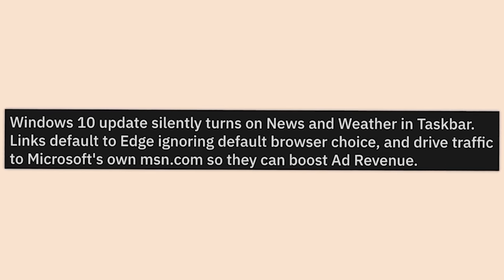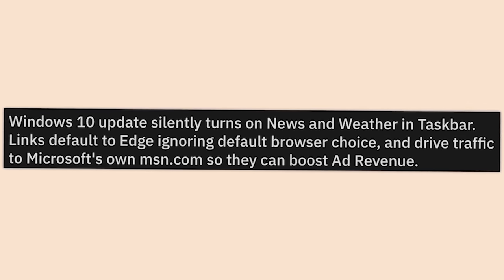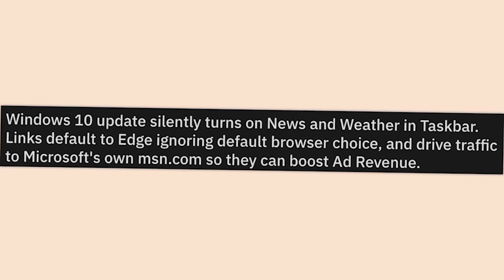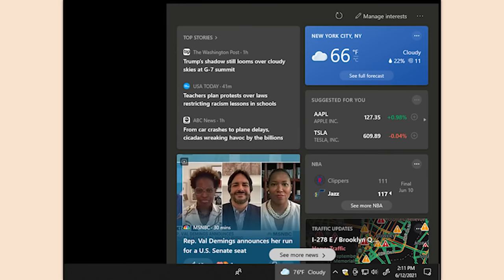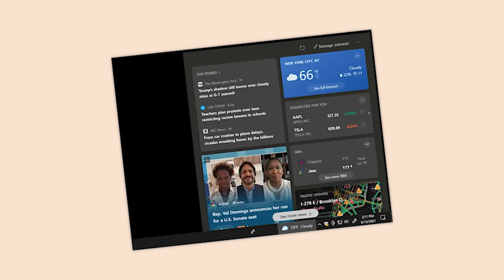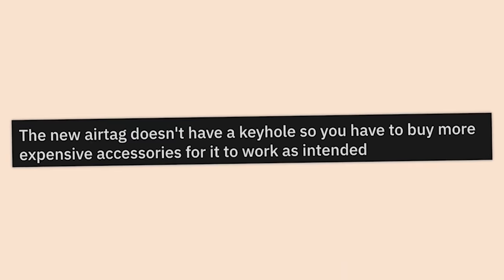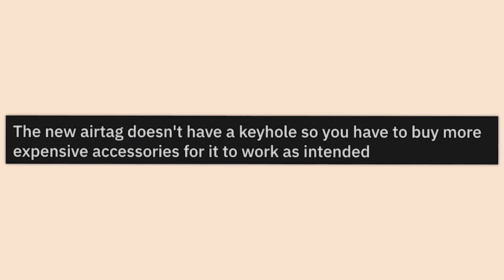Windows 10 updates silently turn on News and Weather in the taskbar — links default to Edge, ignoring default browser choice — and drives traffic to Microsoft's own MSN.com so they can boost ad revenue. I turned that off within 30 seconds of seeing it pop up, but it's more annoying to turn off than you think — I had to do it three times before it actually disabled.